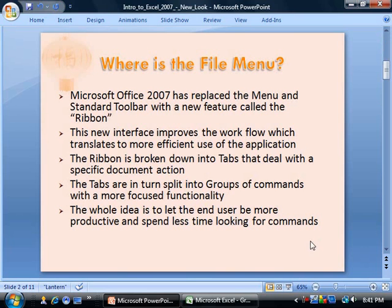Where is the file menu? If you are new to Office 2007, you may be asking yourself this question. Microsoft Office 2007 has replaced the menu and the standard toolbar with a new feature called the ribbon. This new interface improves the workflow, which translates to more efficient use of the application.